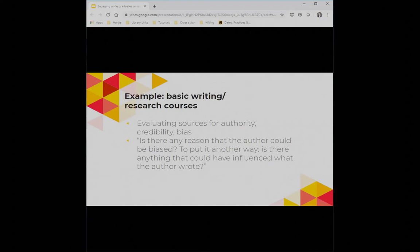One of the questions we get into is: is there any reason the author could be biased, or is there anything that could have influenced what the author wrote? Normally students come back with answers about the author having a PhD in a field and using that lens, or the institutional affiliation of the author. Occasionally they bring up funding. When we come back together, one of the things I really like to bring up is the incentives around being published — both within academia and in the journals themselves.